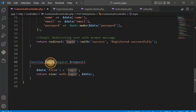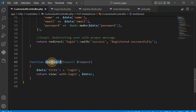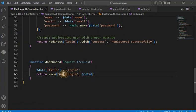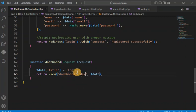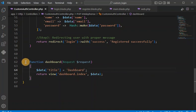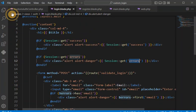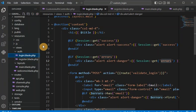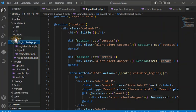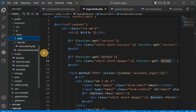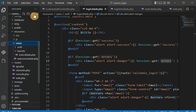For the dashboard method we are going to have another view file. Let me create a dashboard folder and inside it an index file. You can see the auth-related files are under the auth folder — now we are creating another folder for the dashboard.